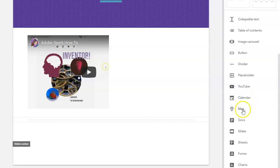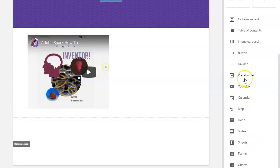...Google maps, docs, slides, sheets, forms, charts, et cetera. So things that you have on your Google Drive, there's lots of different ways to insert things you already have on your Google Drive directly into your website.